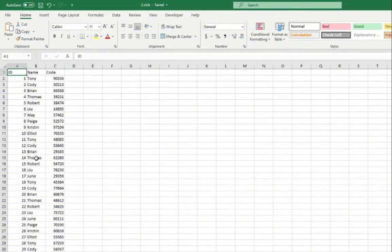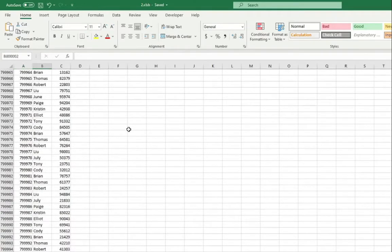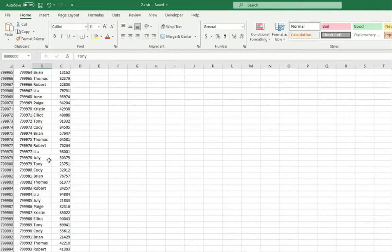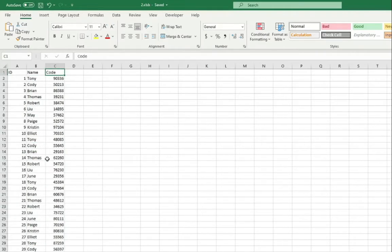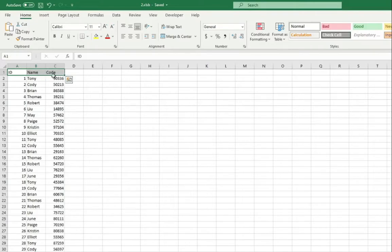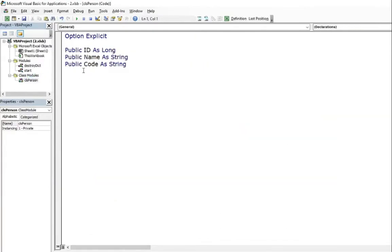So after that situation, I wanted to recreate this case to check it once again and create this video. But I did not have the same data as I had that time. So I created a list which contains ID, name and code columns as sample data. I also created class CLSPerson with the public variables according to the headers I mentioned now.